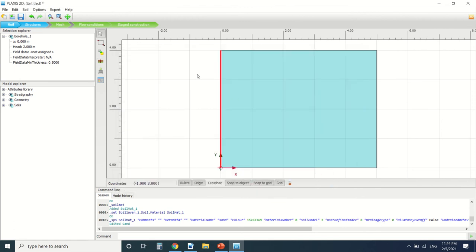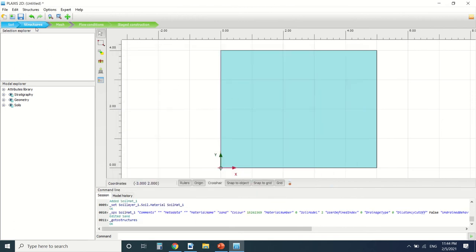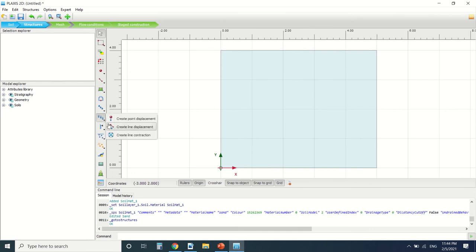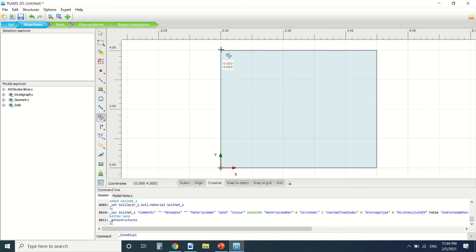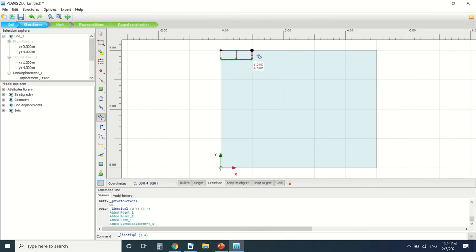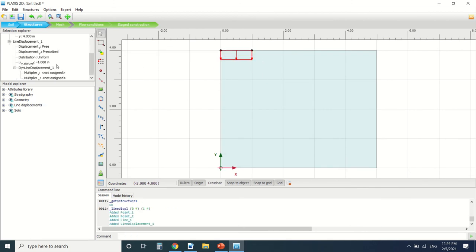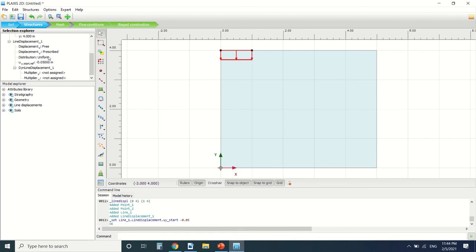So for now we've drawn the soil. We're gonna go to structure and draw a prescribed displacement. From 0 to 1. And also I'm gonna put it here. Minus 0.05.